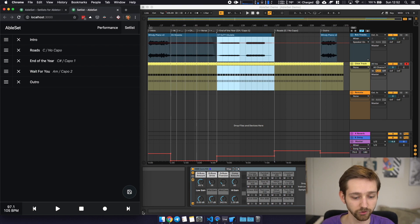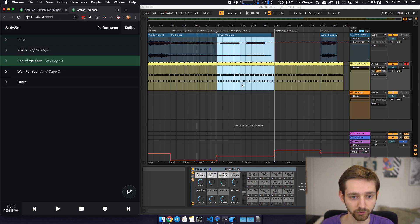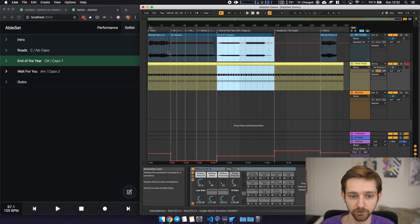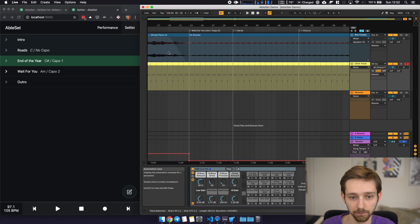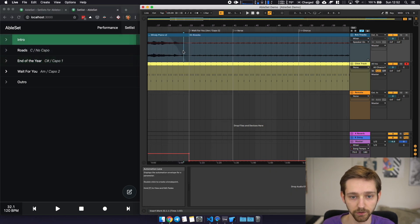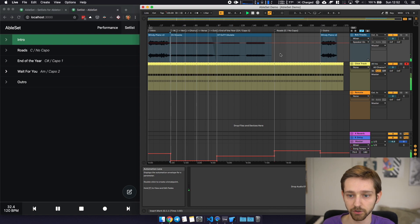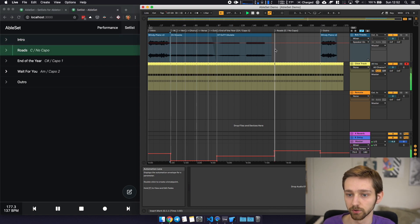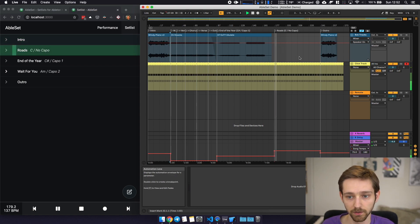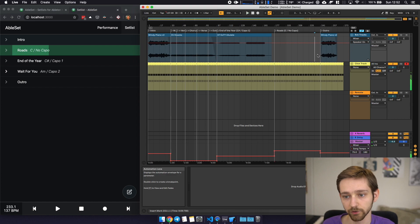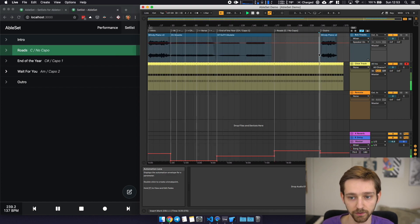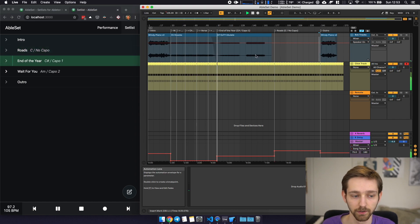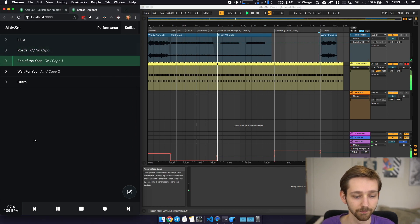So I've changed the order now I'm just going to save that and now let's just play the end of the intro. We will see that the cursor jumps to Rhodes in this case and after Rhodes let's jump to the end here as well it will jump to end of the year and so on.